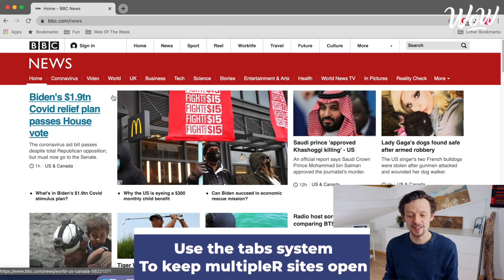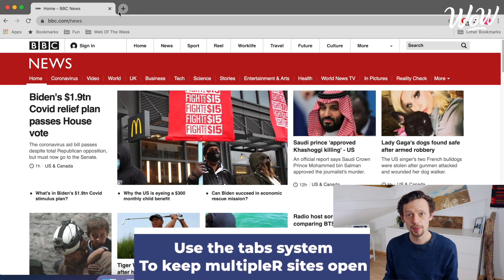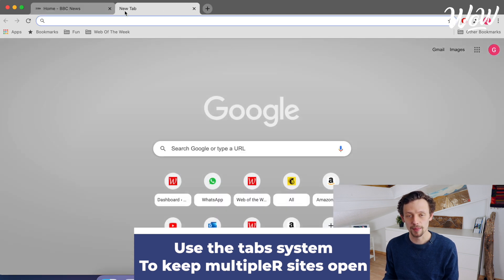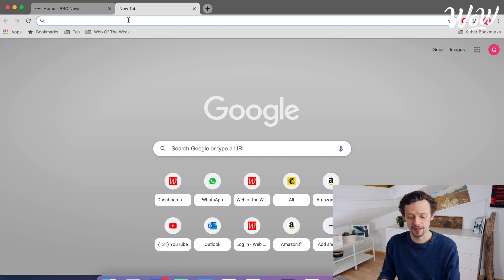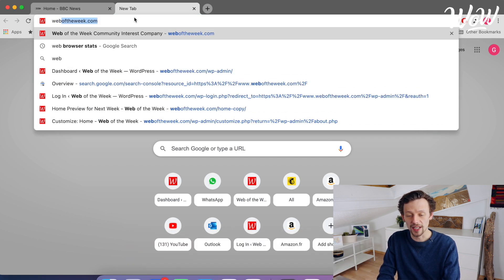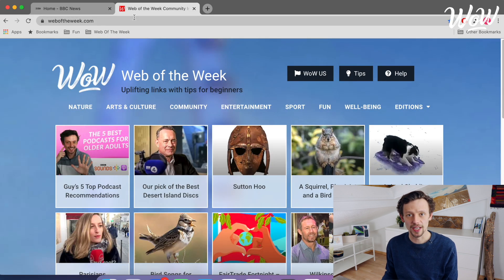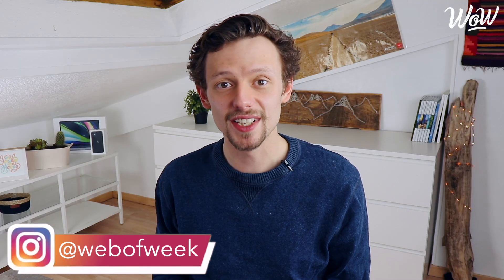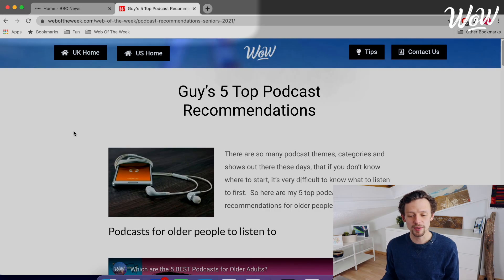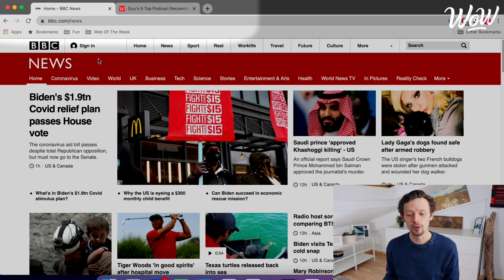I can use the tab system in Google Chrome to keep websites open whilst visiting others. I click on the plus button up here to open a new tab where I can search for another website. So let's go to Web of the Week. Google suggests Web of the Week so I hit enter to visit Web of the Week. I can enjoy these uplifting articles on Web of the Week and some interesting tips about the internet whilst also being able to come back to BBC News to view the current news all day.